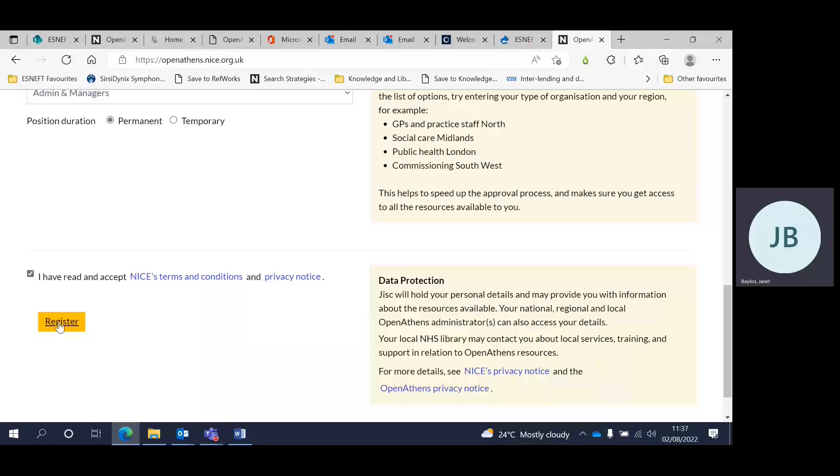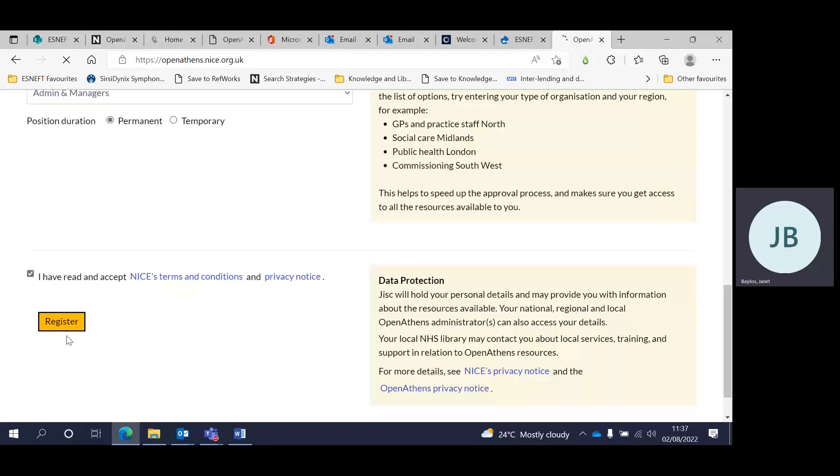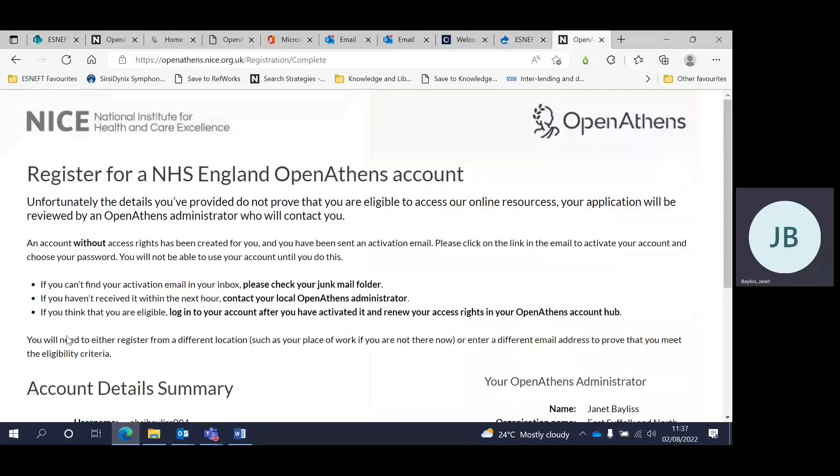Click register at the bottom of the page. You will receive an email to the email address used to register for Athens, which will contain an activation code, which you will need to use to log in and set your password.